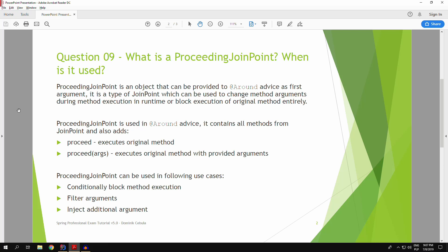ProceedingJoinPoint is used in around advice and it contains all of the methods from the joint point but also adds additional methods. The added methods are proceed, which executes the original method with the original arguments, and also proceed, the second version that you can use to inject your own arguments. That way you can either filter out the arguments or you can add additional arguments during execution.